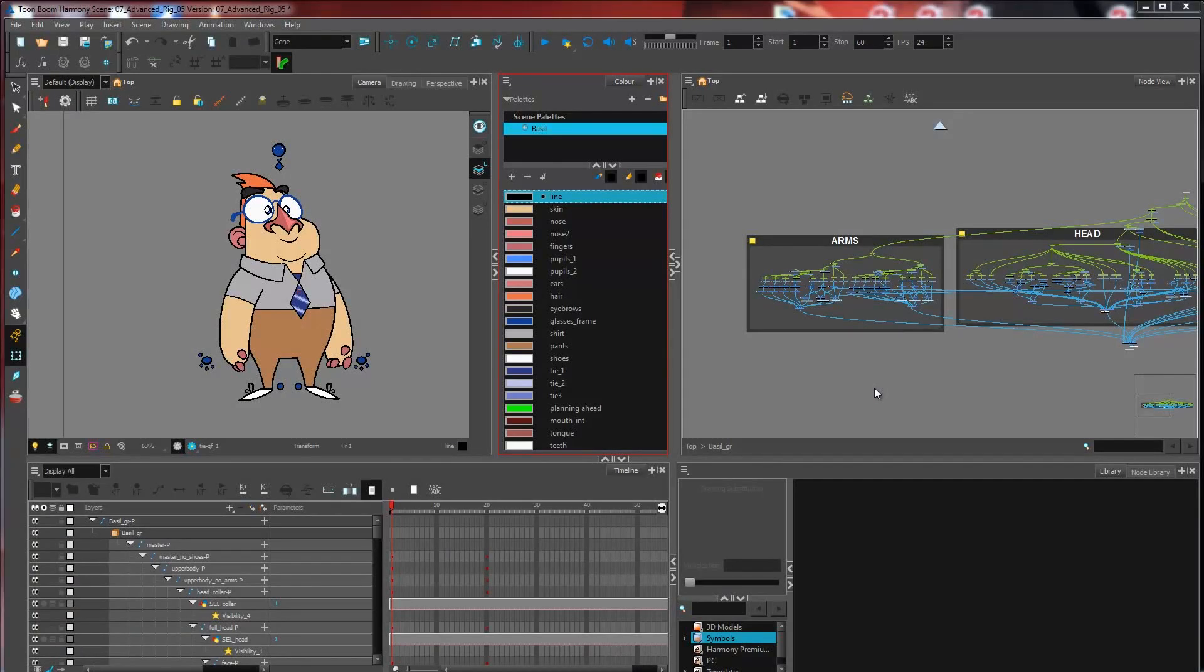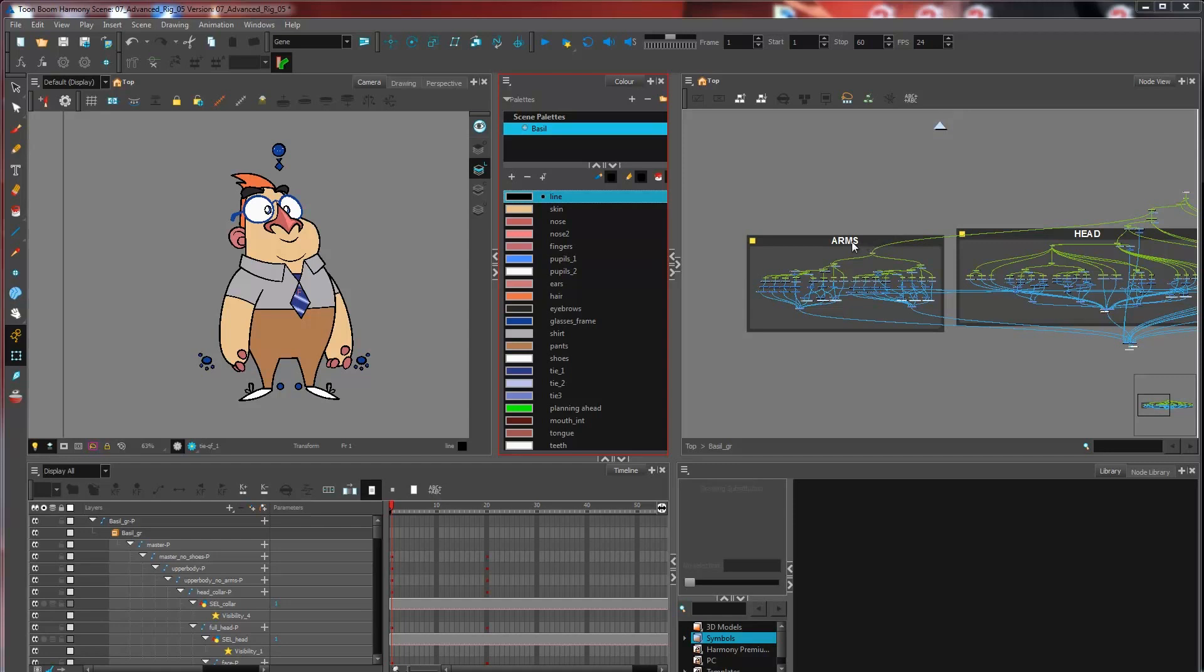In this advanced rigging topic, we are learning about how to add color to your pegs and drawing layers. Now in the previous step, we've added some backdrops, which is obviously a big jump forward in terms of organizing our node view. But as you may have noticed, the backdrops are limited to the node view, meaning that they won't have any repercussion onto the timeline.